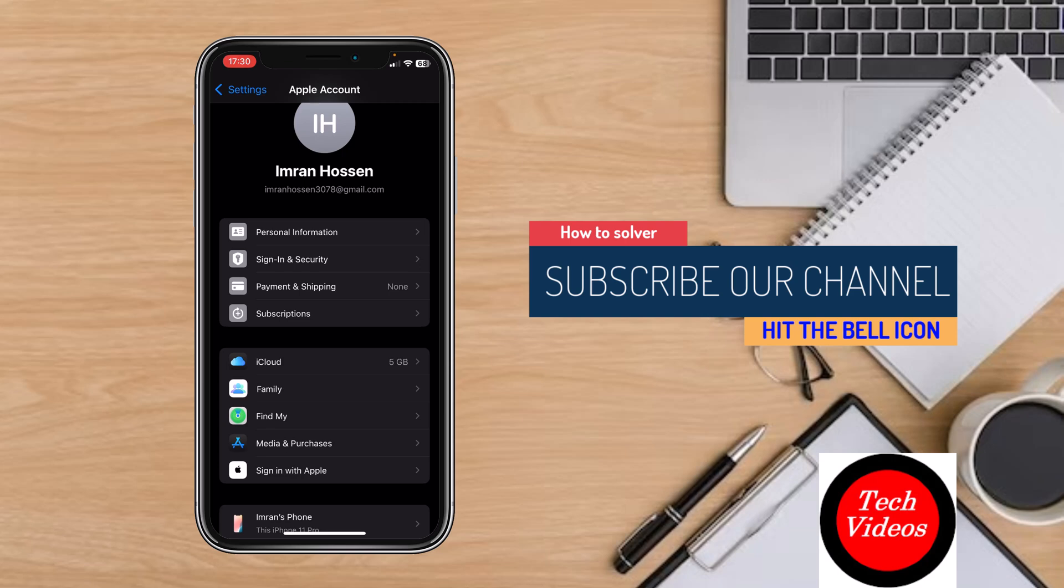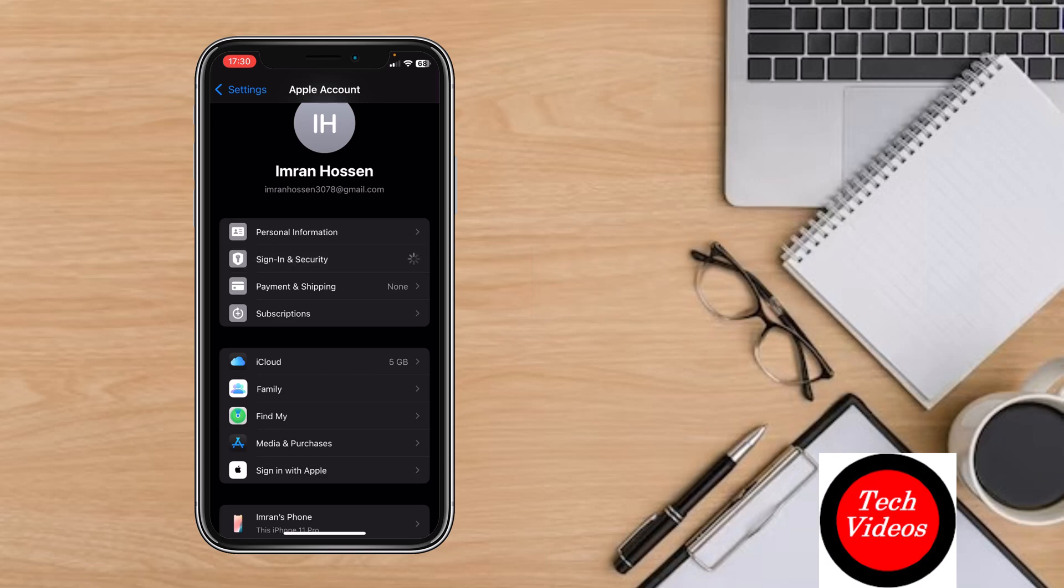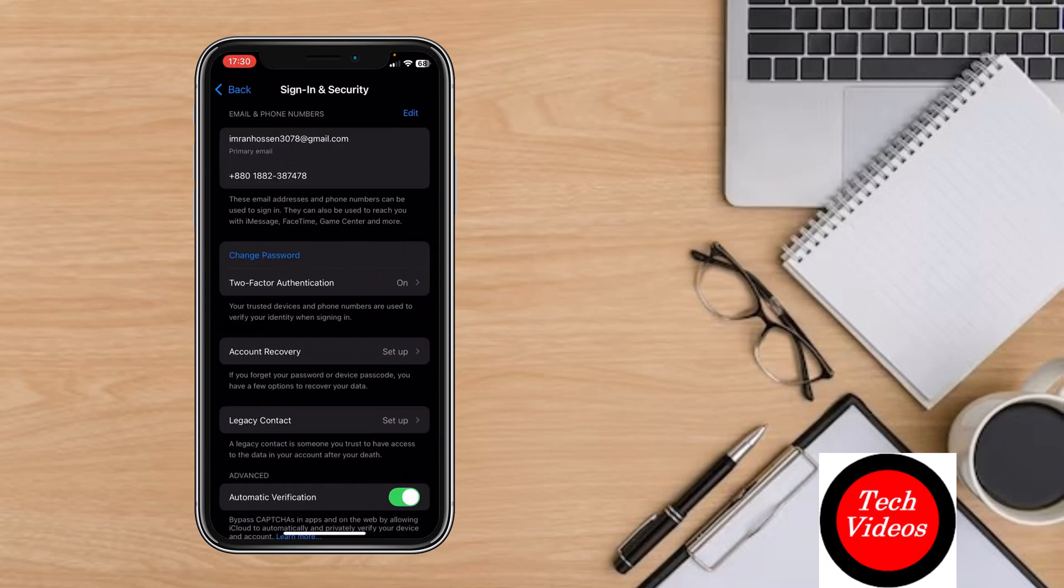In the second option, you'll find Sign-in & Security. Click on this Sign-in and Security option.